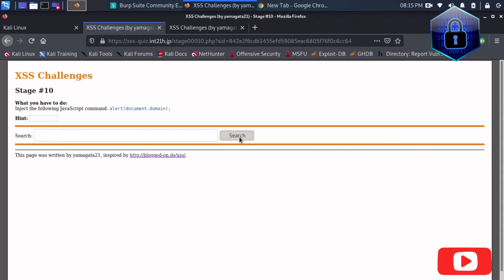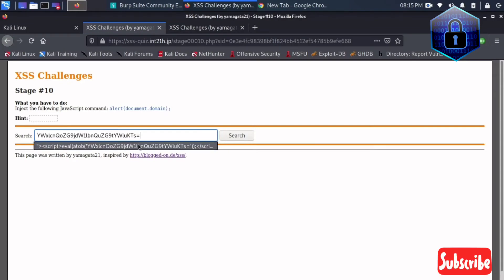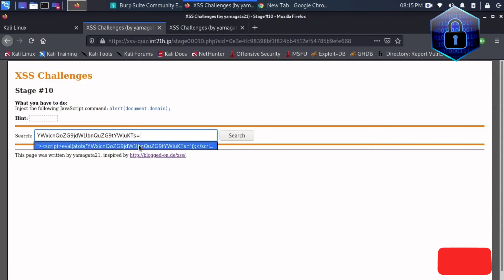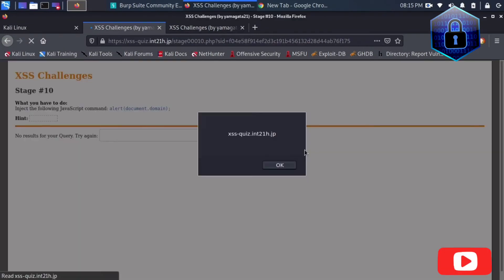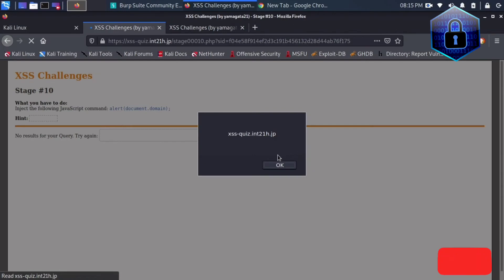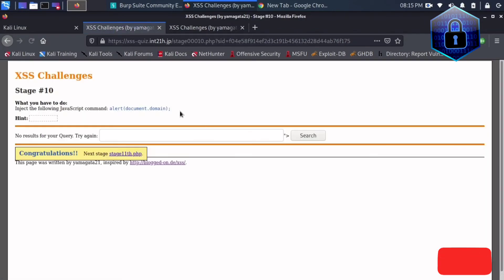Now it should show, wait a second. Yes, now it is showing. XSS is complete. We can solve this, XSS stage 10.